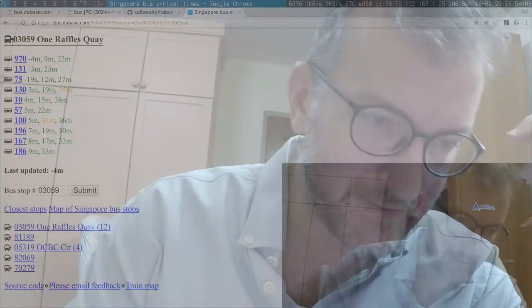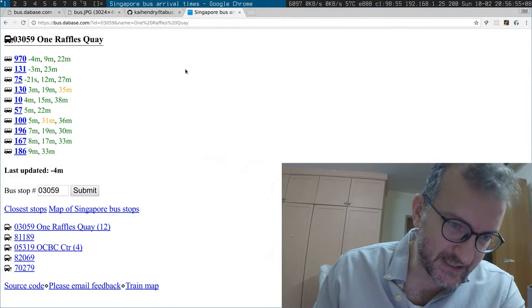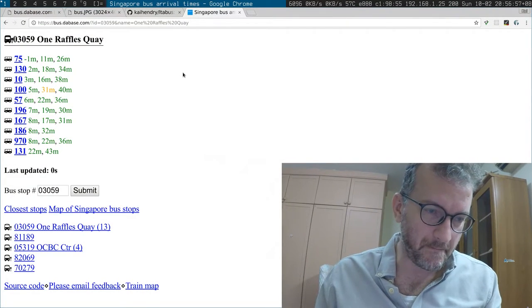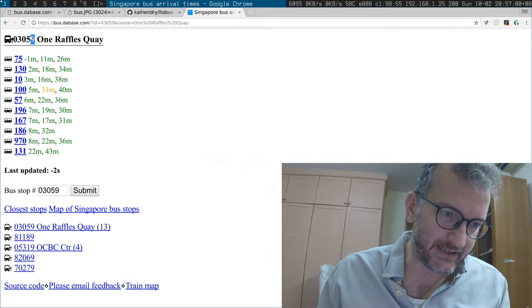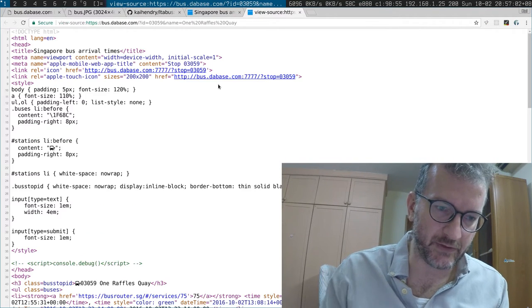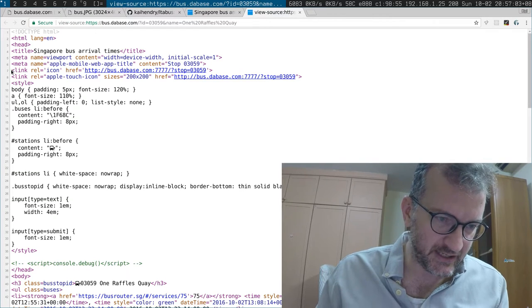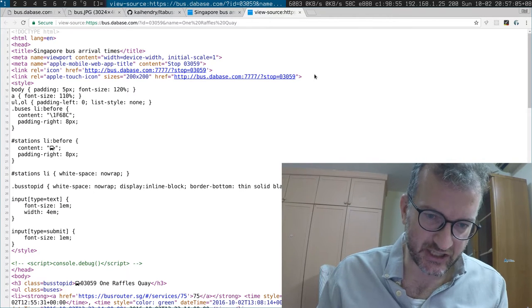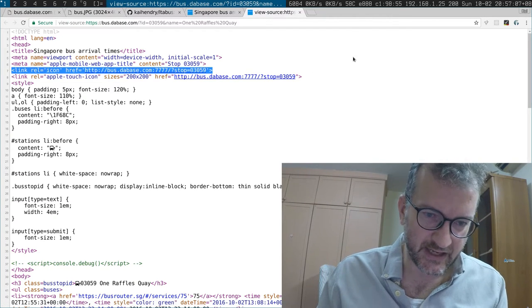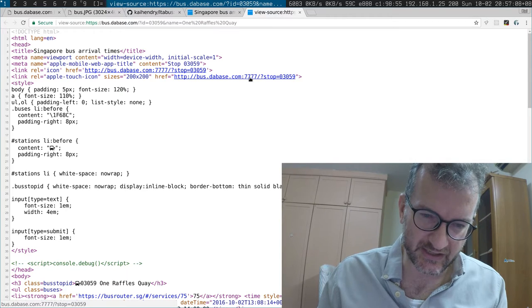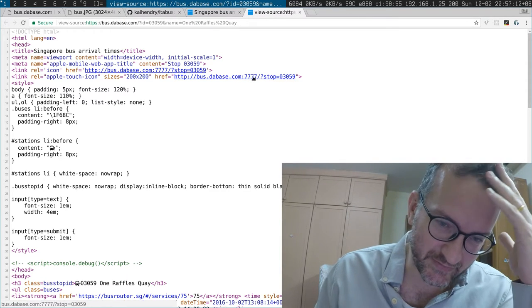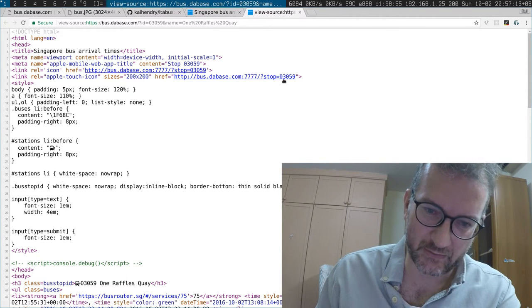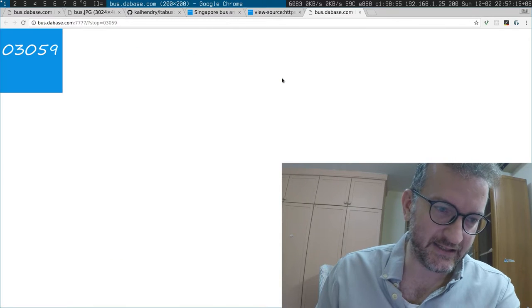So let me just quickly show you how I implemented it. This is for example a bus stop with the ID 75159. If you look at the source, the touch icon is pointing to this 777 service with the stop equals parameter.